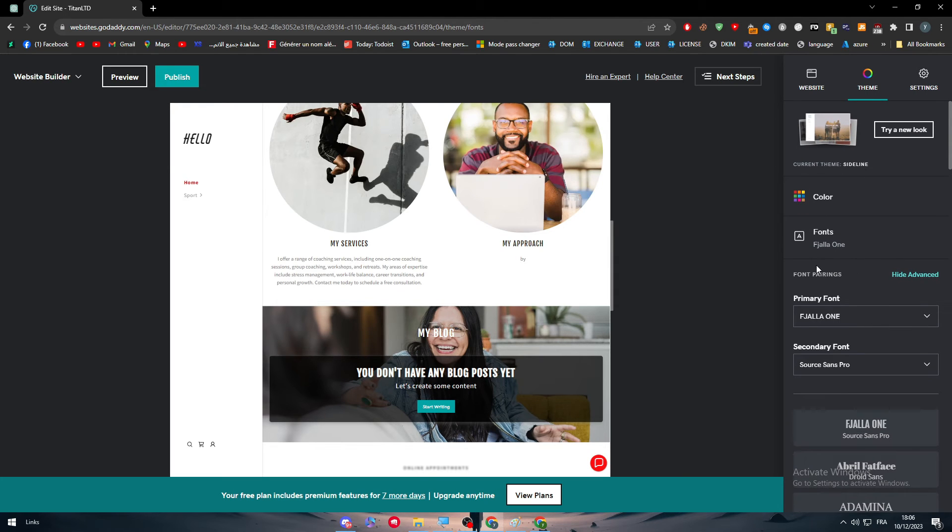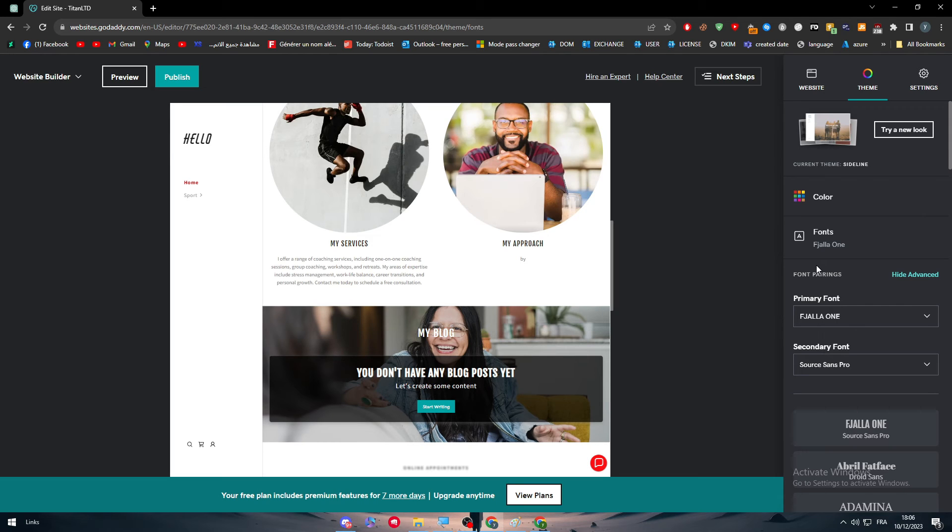You can literally change and adjust everything in their websites on the GoDaddy official platform to fit your own goals and make your website stand out. It's a very easy process and very straightforward.